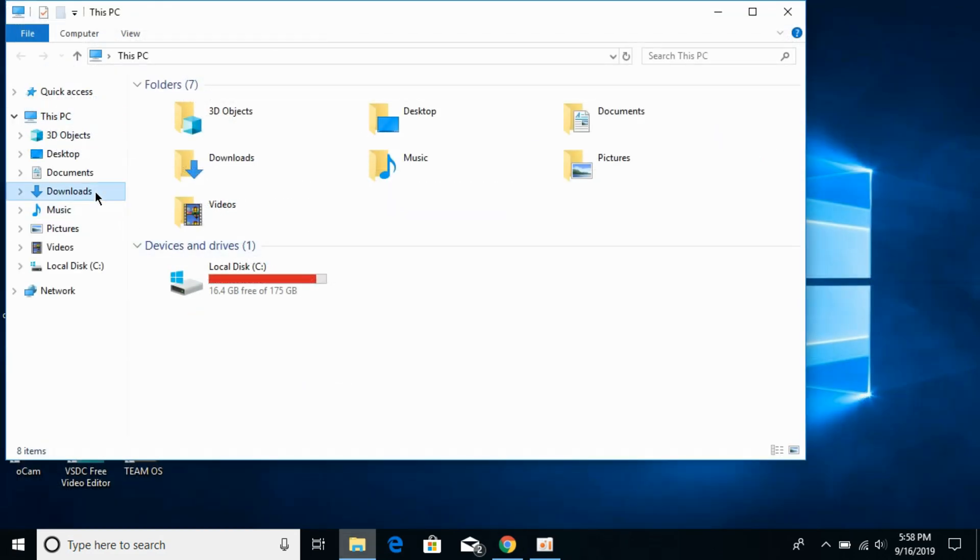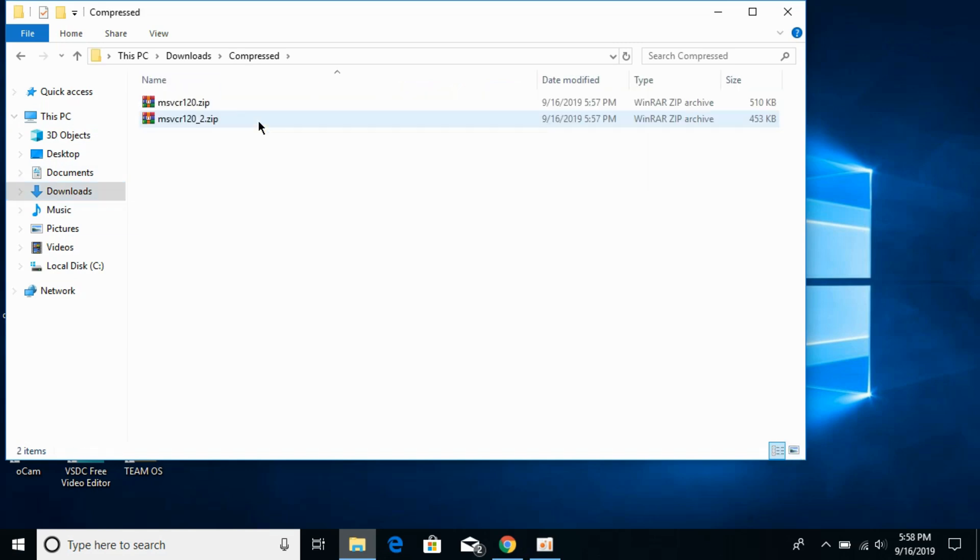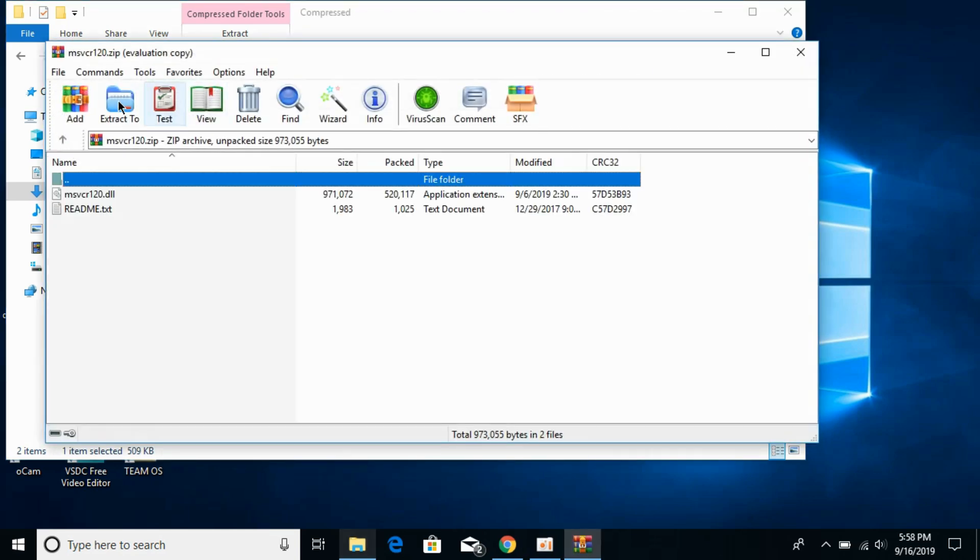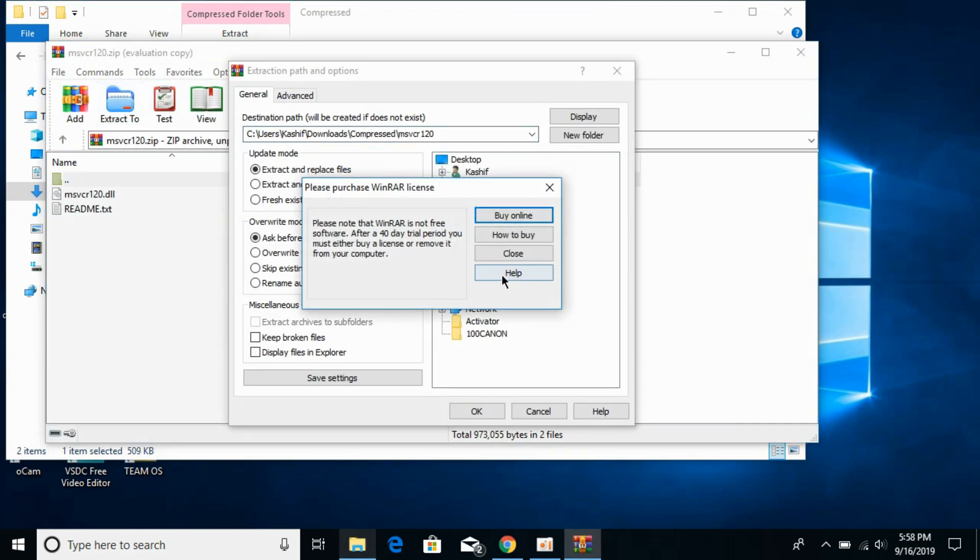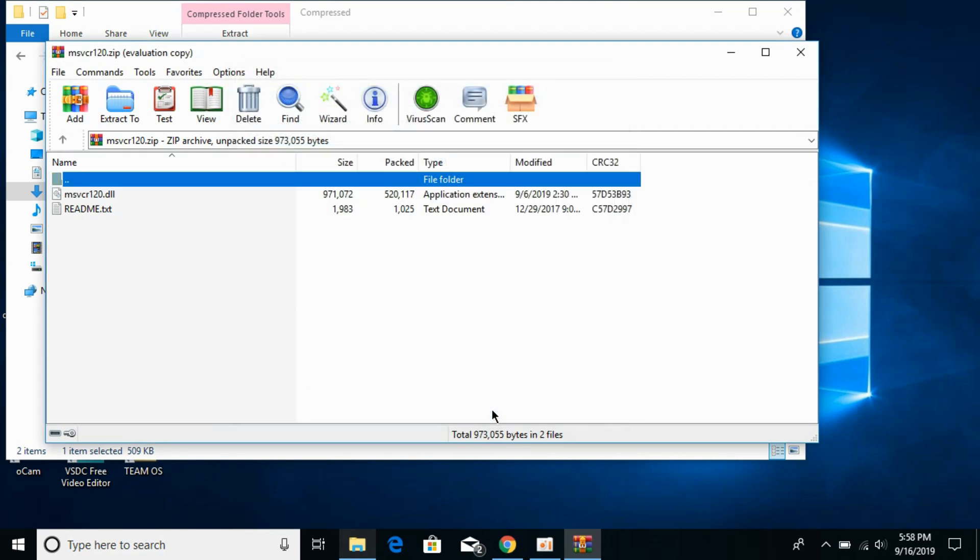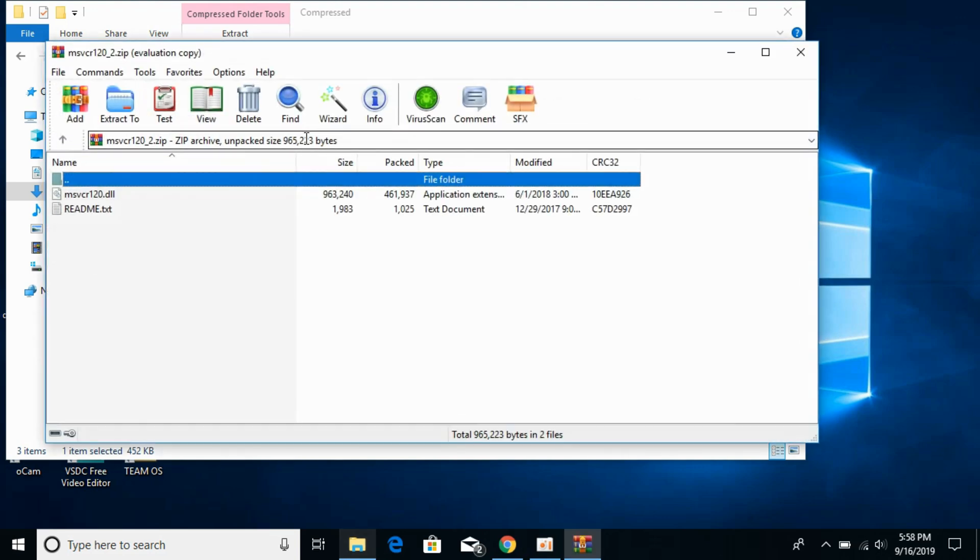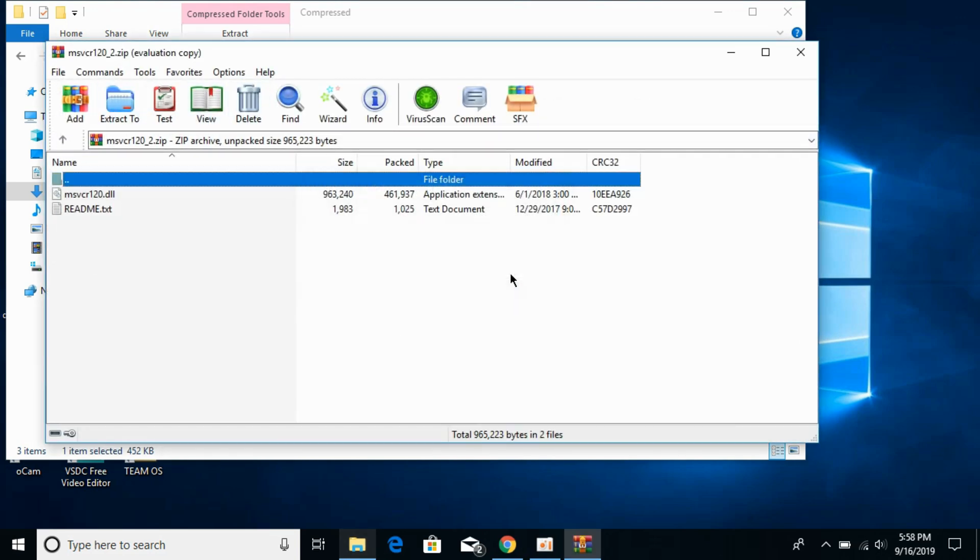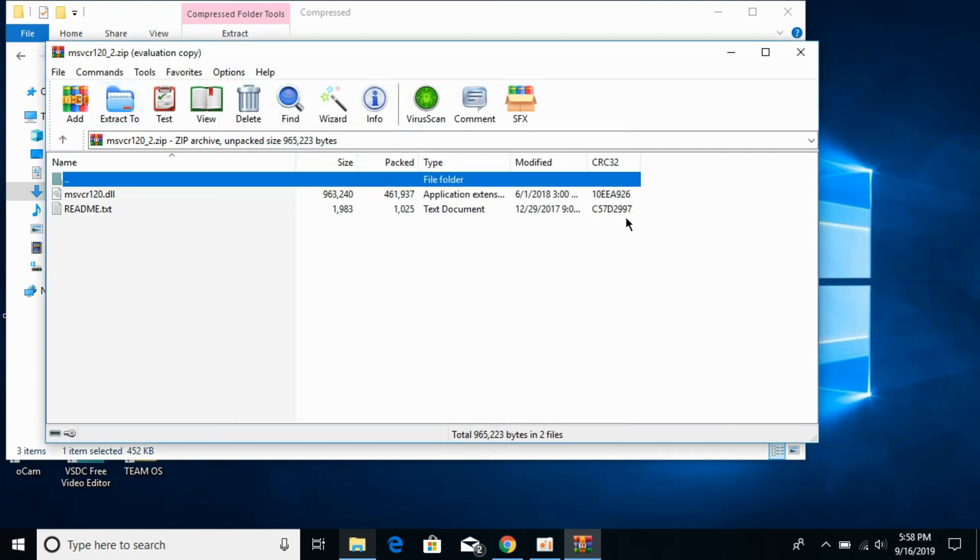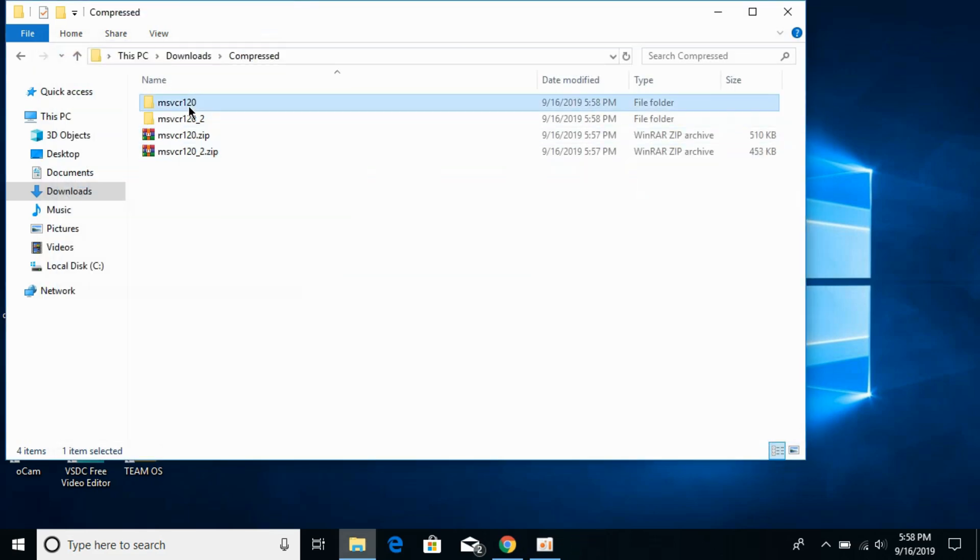Now go to your downloads. Here in my case it's in the compressed folder. You can see I have the 32-bit file and the 64-bit file. Now extract both of these files using any software you want. Extract them. Now extract the 64-bit file. So here we are. Now we have both files, the 32-bit one and the 64-bit one.